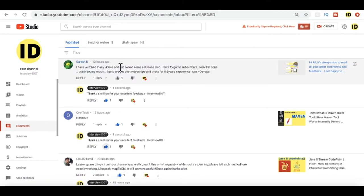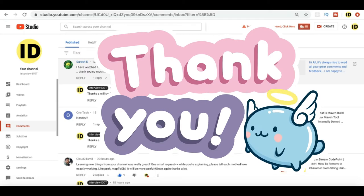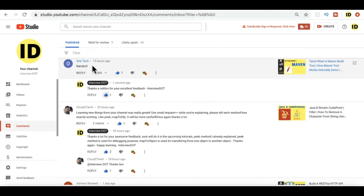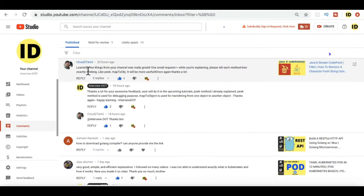'I watched many videos, I forgot to subscribe. Now I'm done.' Thanks Suresh for subscribing. One Tech has posted: 'Nandrew, thanks one tech cloud to tamil. Learning new things from your channel, really great.' So he has requested like whenever